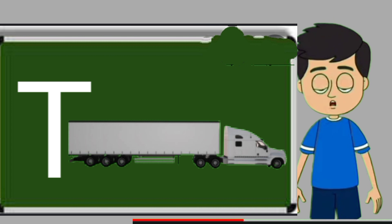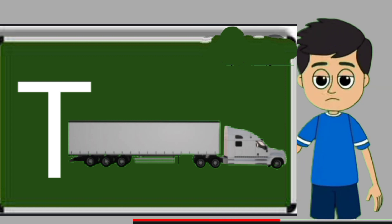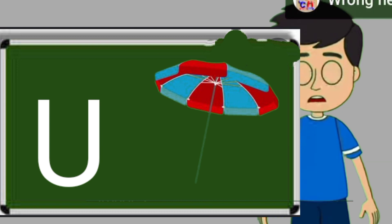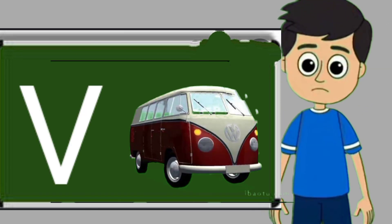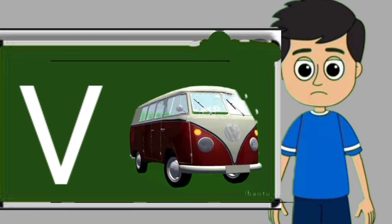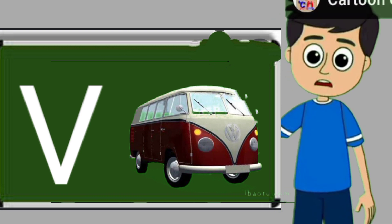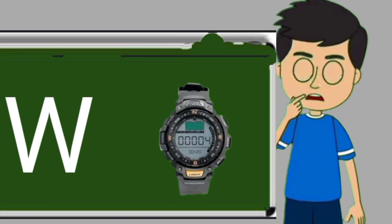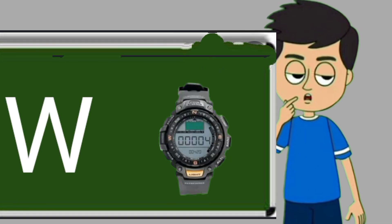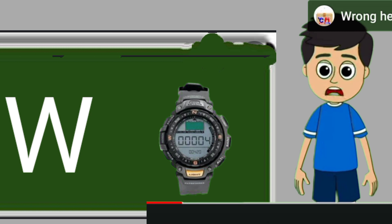T for truck. Truck means somali jane wali gadi. U for umbrella. Umbrella means chata. V for van. Van means gadi. W for watch. Watch means gadi.